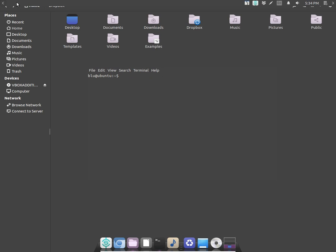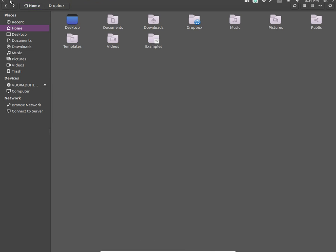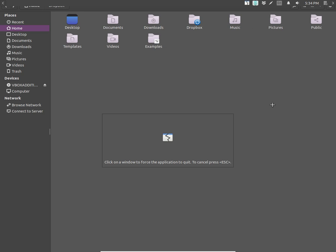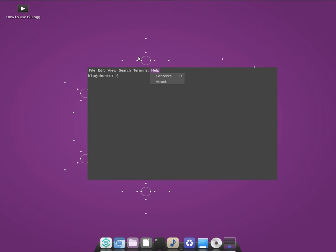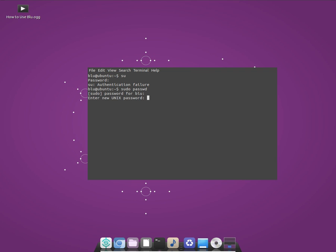Here is the default terminal and it also looks cool. Now we're going to set up the root password here — and the root password is now set up.